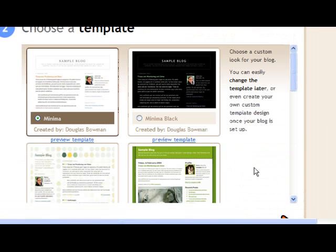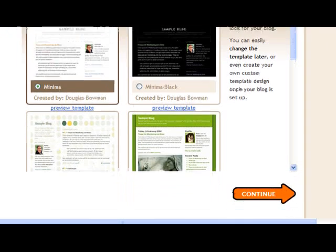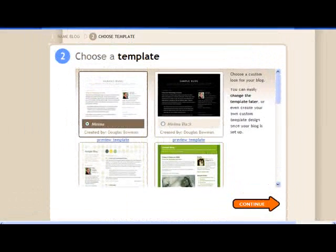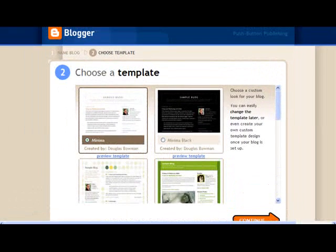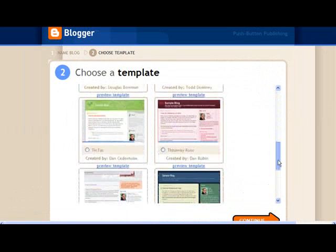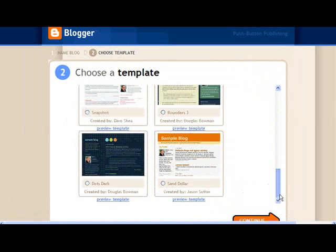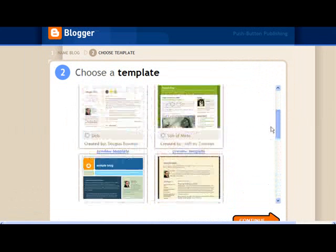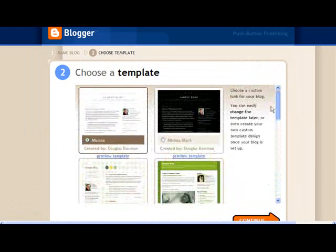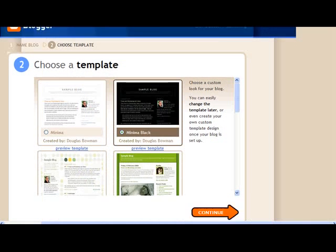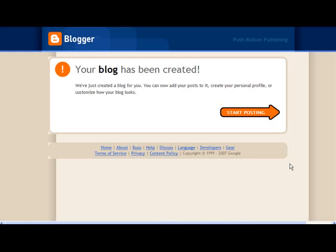You can see so far this has been quite an easy process. I have a range of templates now which will give my blog a look and feel. If I scroll down you can see there's quite a few of those. The range of colors. If you have the skills you can create your own template. But I'm quite happy with this one and I'll choose black and click continue.